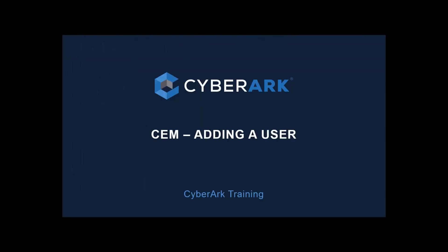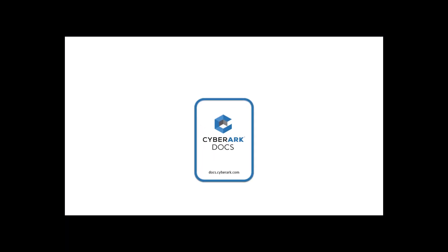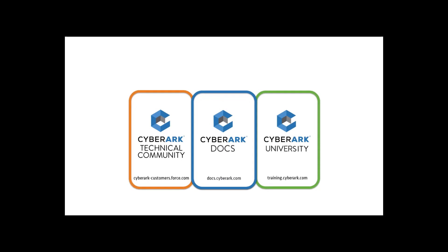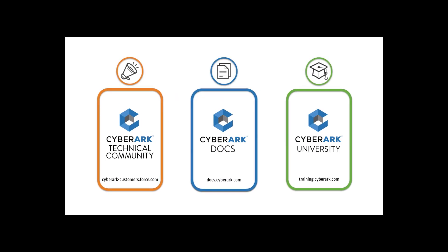You have now successfully added and updated a user. To learn more, check out our CyberArk Docs via the link shown here.